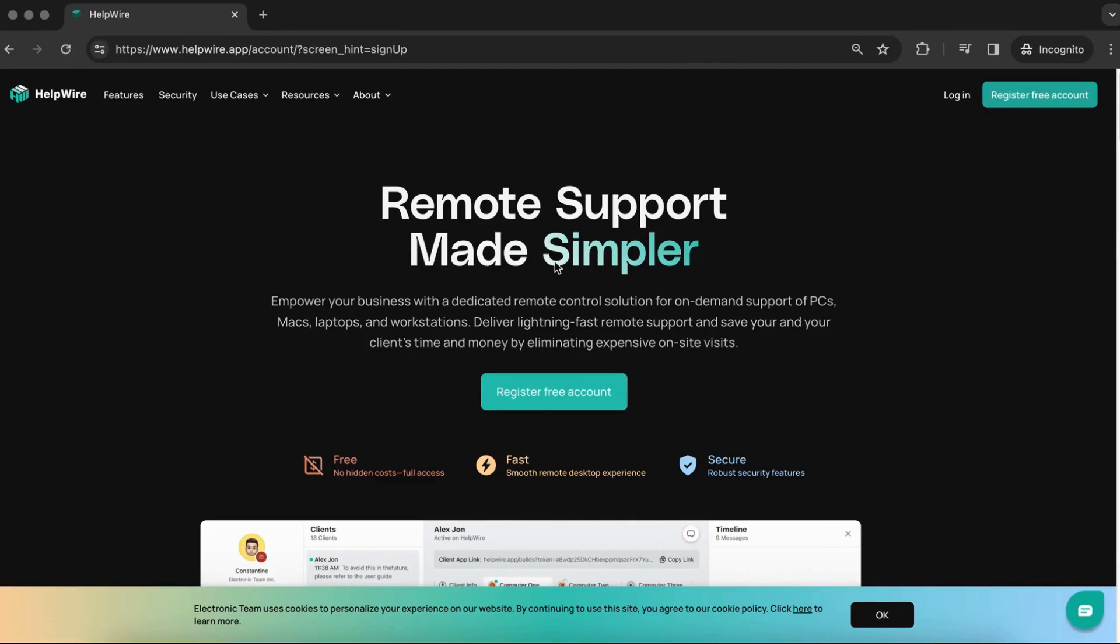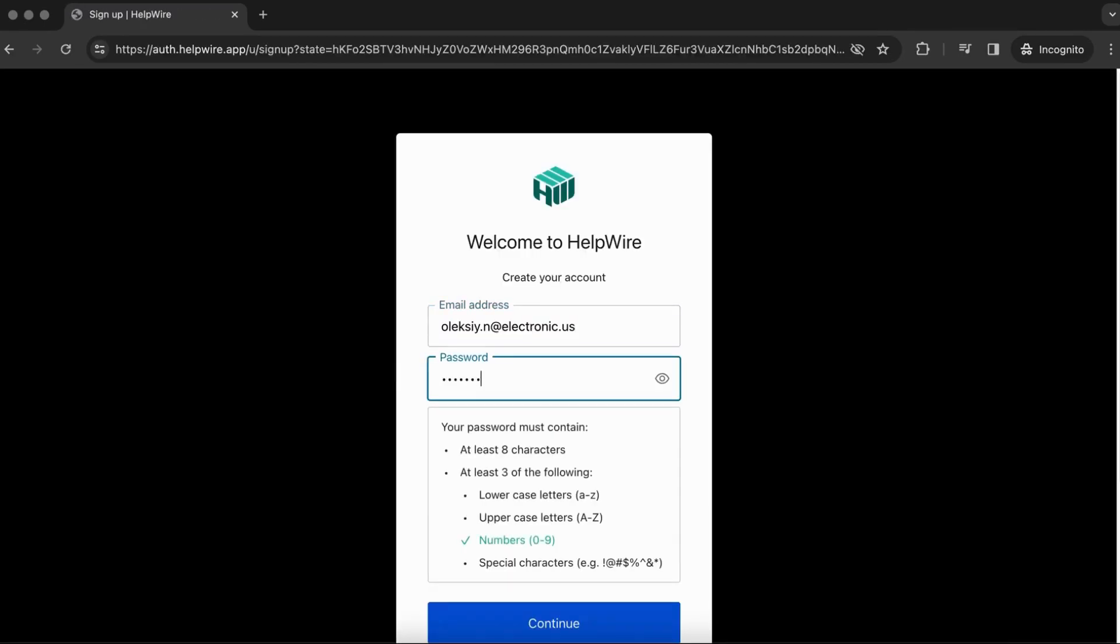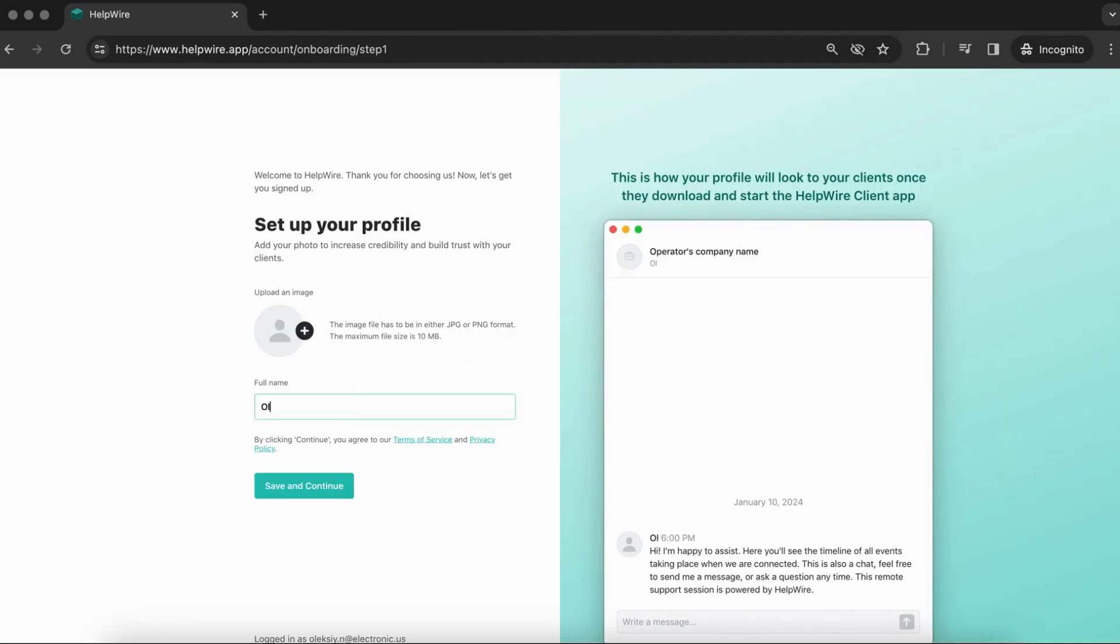Once you've registered a new account with HelpWire from its homepage and specified your email and password, entered your name and company info, and uploaded your image and company logo, you are prompted with an opportunity to download the HelpWire application installer right on the last onboarding step.